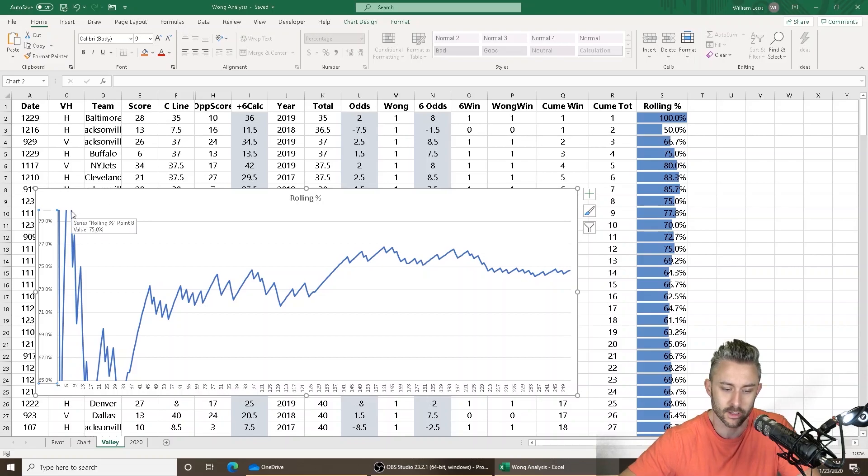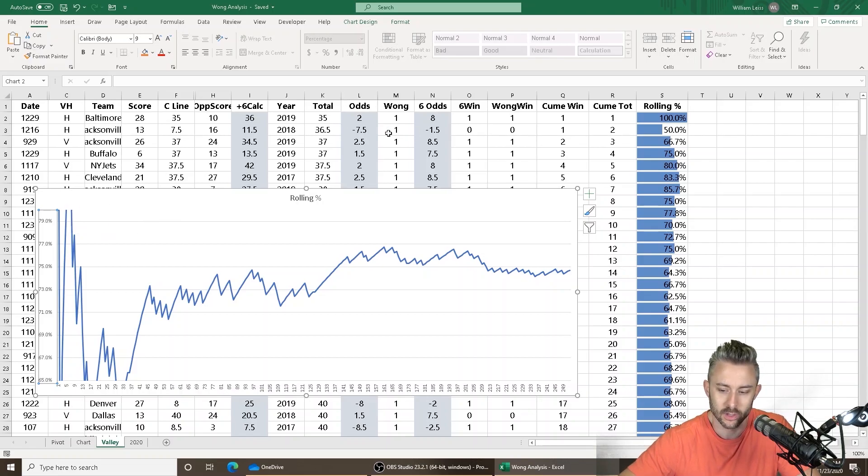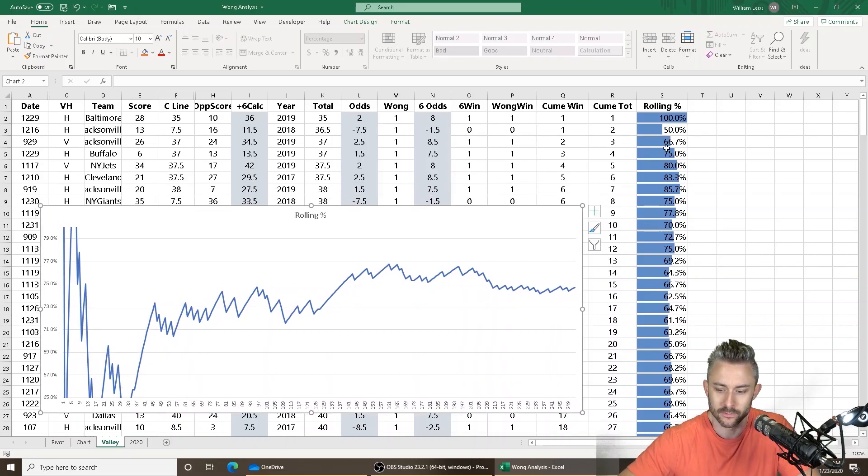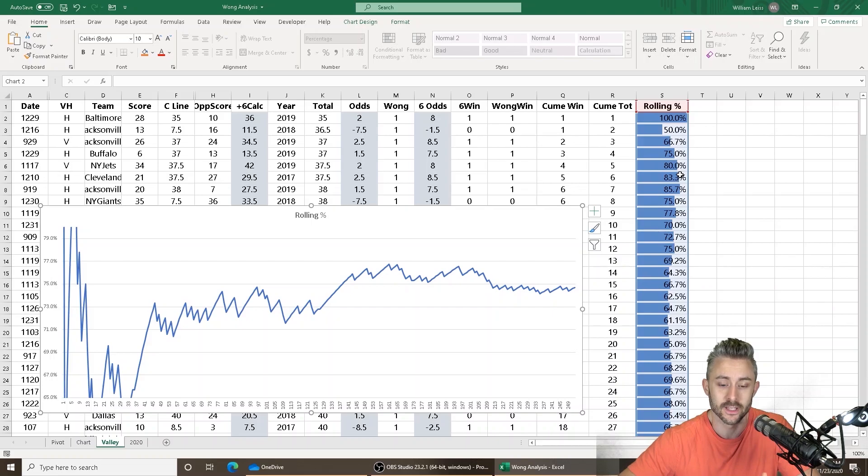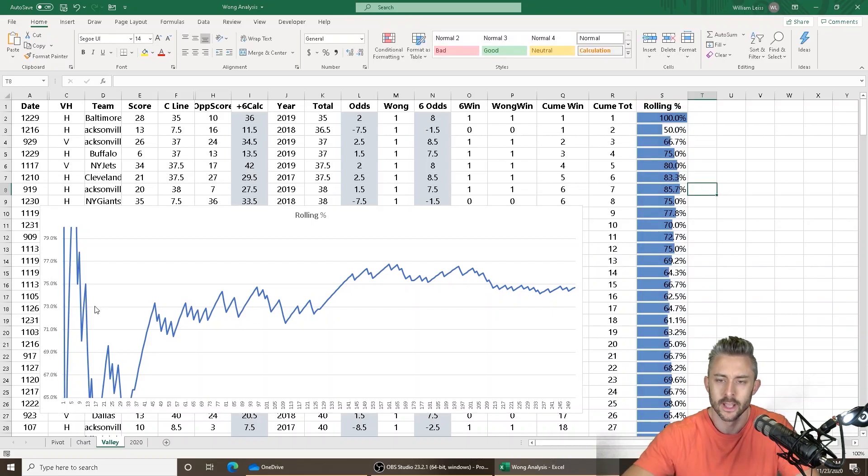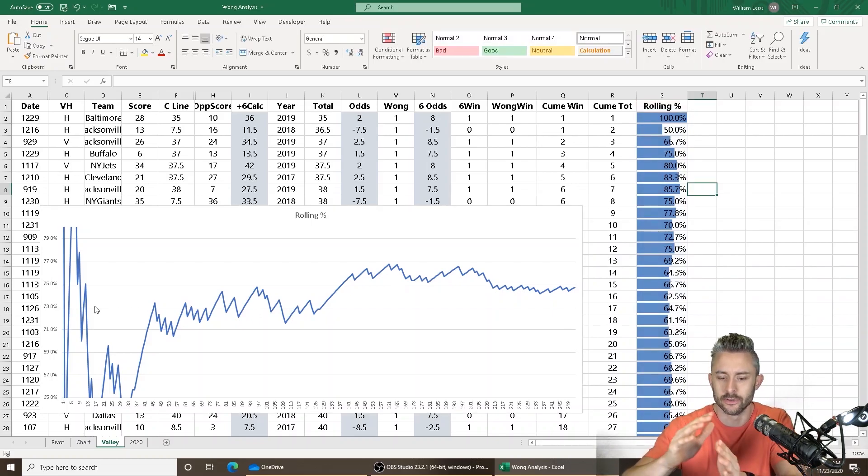they peak like they go way high early on at really low totals. Like anything at 37.5 and lower, you're talking about 83% hits. But here's the question. As totals get higher, does the win rate go lower?